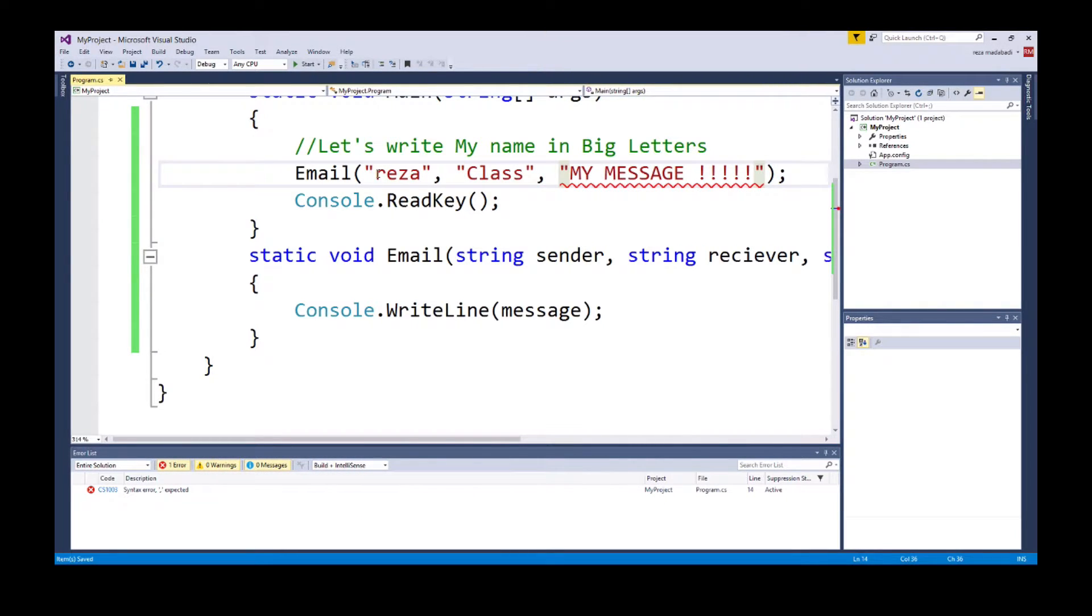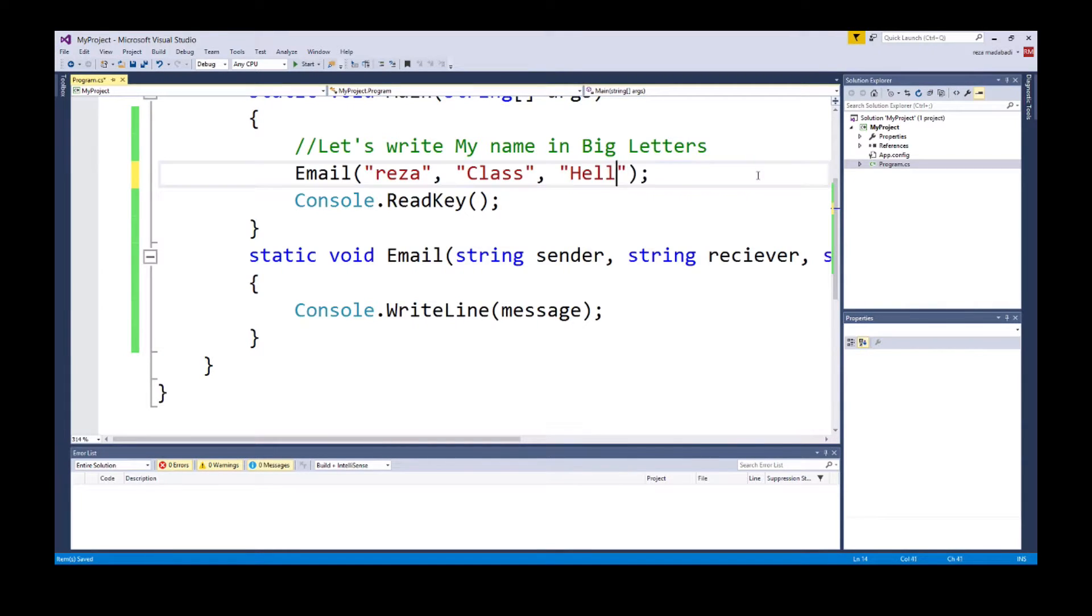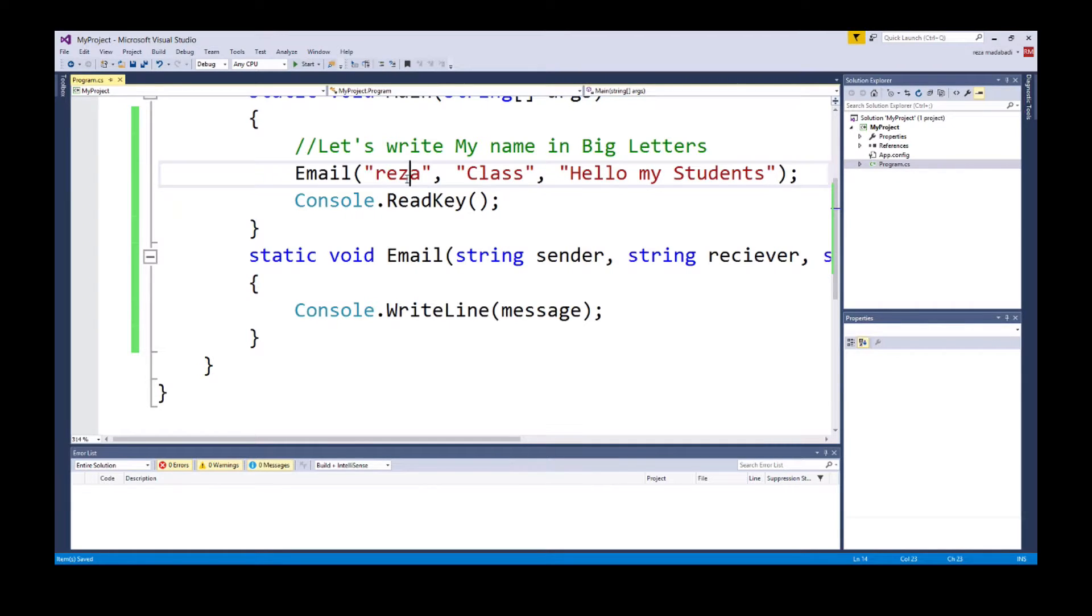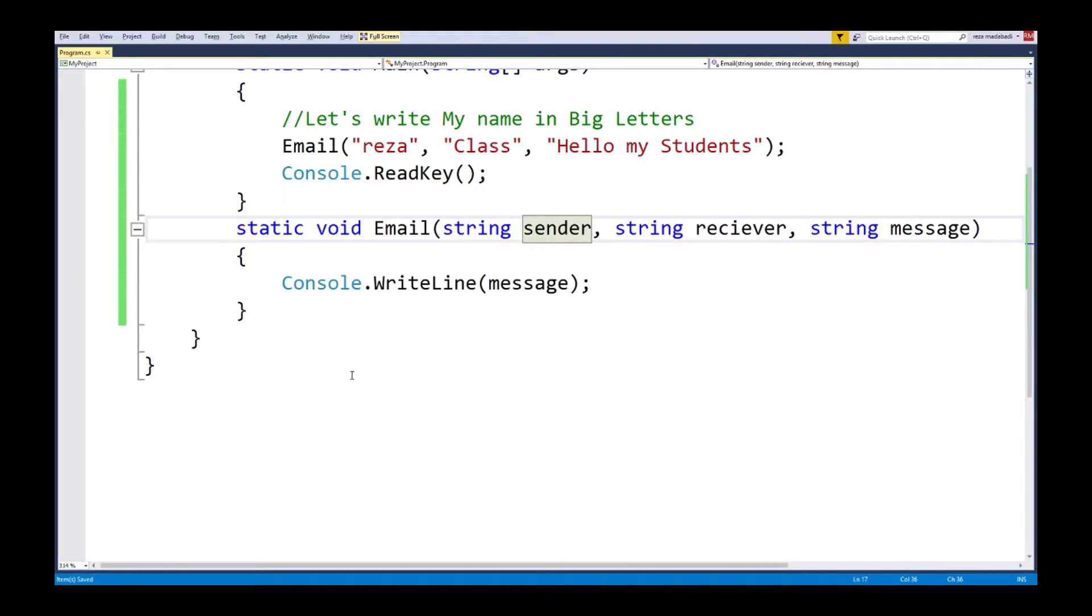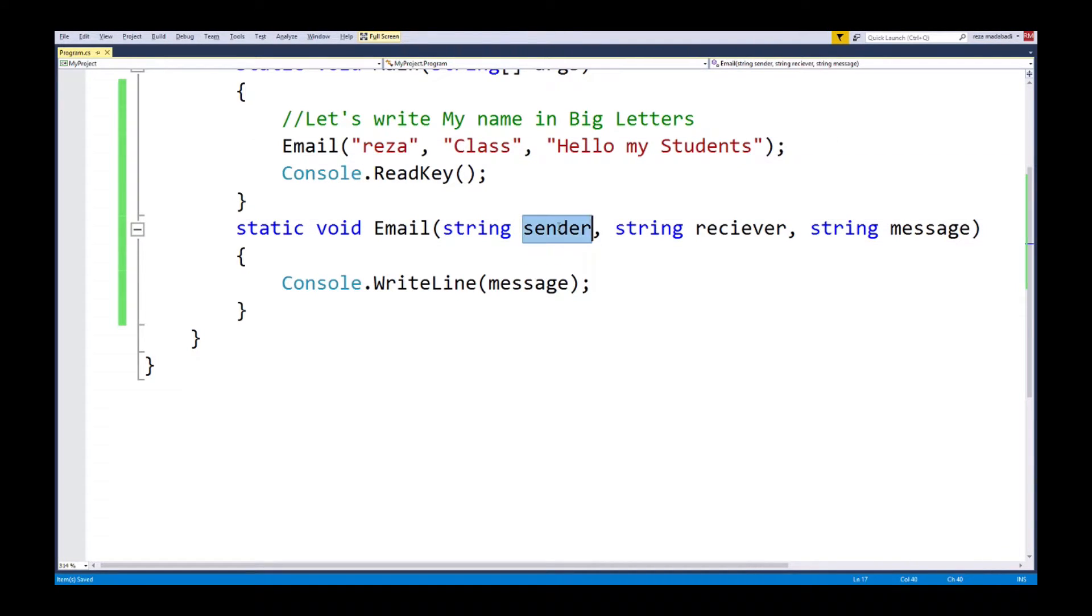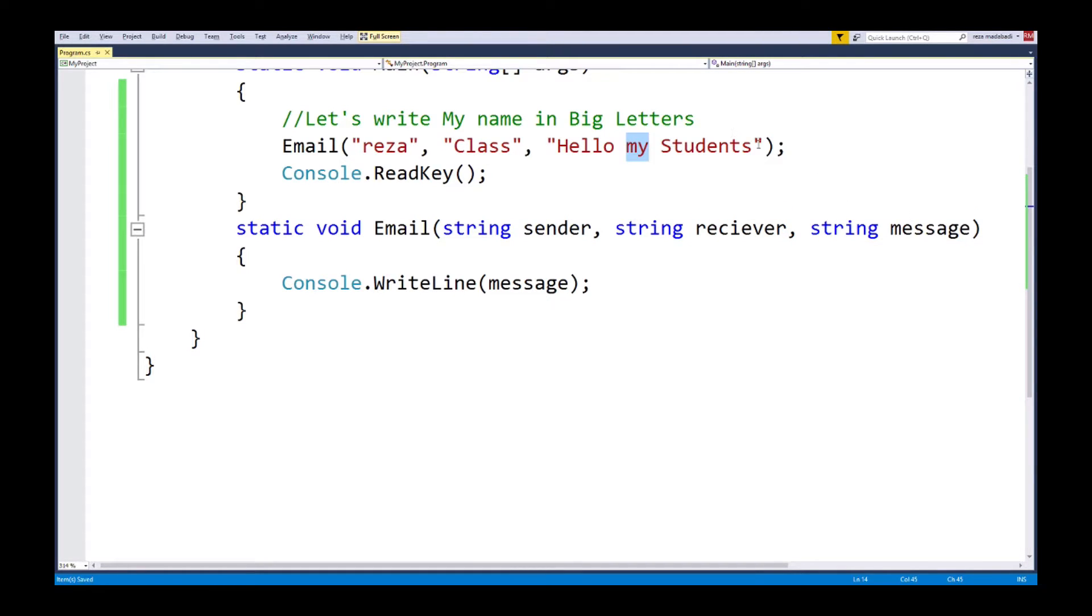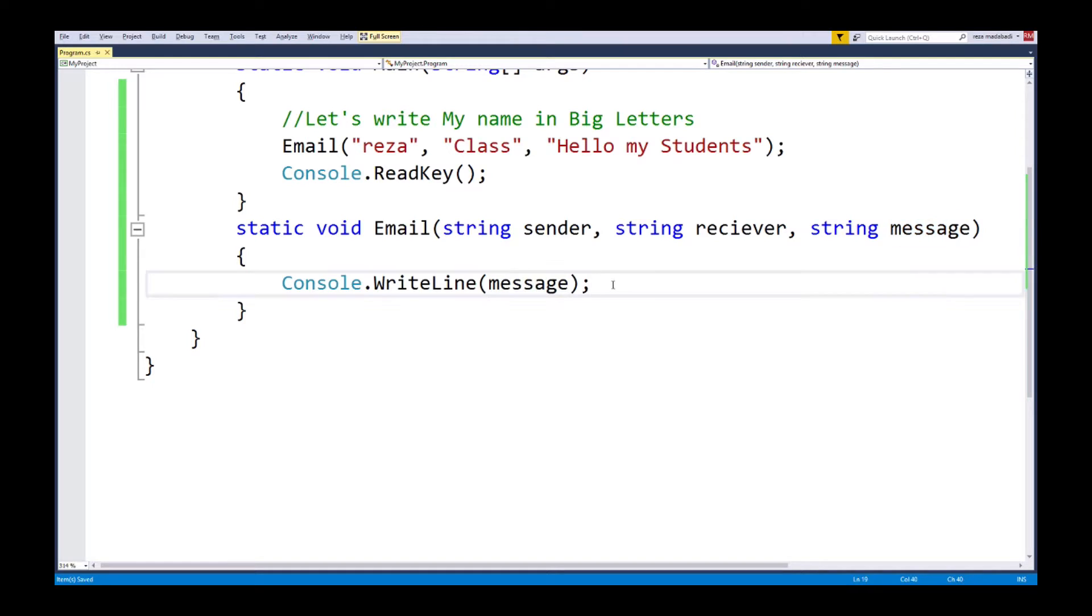So if you notice here, the sender is going to be me, so I put Reza in quotes. Comma, going to the second variable. The receiver is going to be my class. I'm sending it to all my classes. And the message is going to be hello my students, how are you doing, and so forth. So Reza goes to sender, class goes to receiver, and the hello my students completely goes into message.